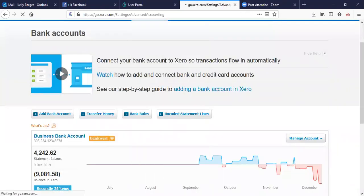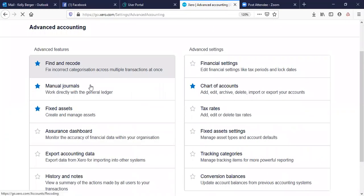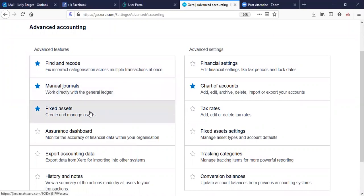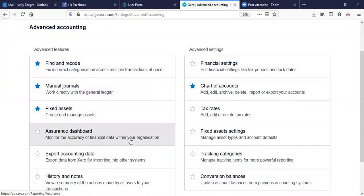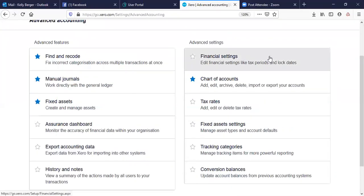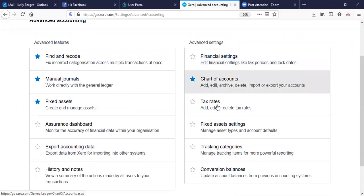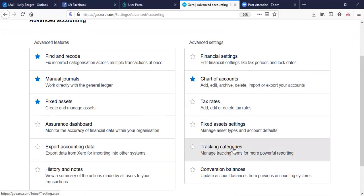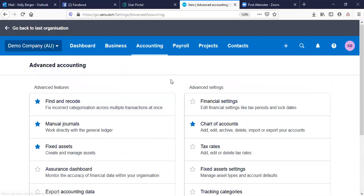We're going to go to the Advanced settings. You can see Find and Recode, General Journals, Fixed Assets, and the Assurance Board — to monitor the accuracy of your financial data. There's also exporting account data, history and notes which is fantastic for keeping track of what people have done within the file. You've got financial settings — tax periods, BAS, chart of accounts, tax rates, fixed asset settings, tracking categories, and your conversion balances from prior to using Xero.